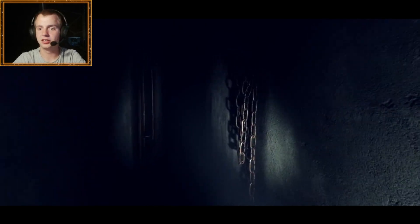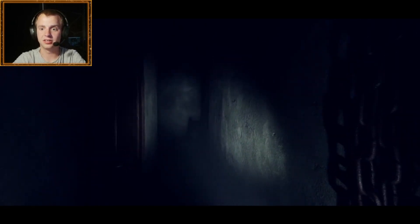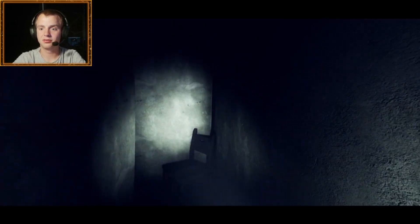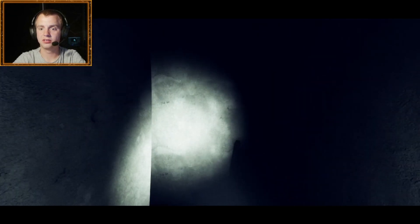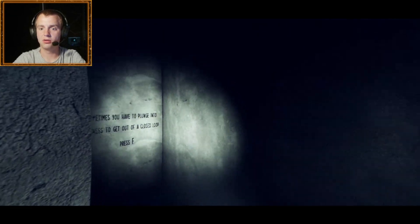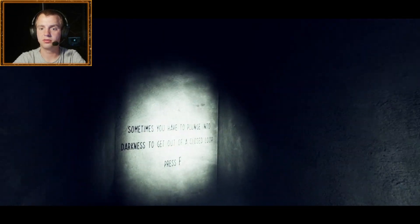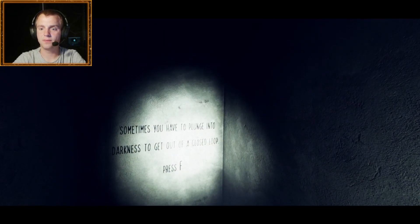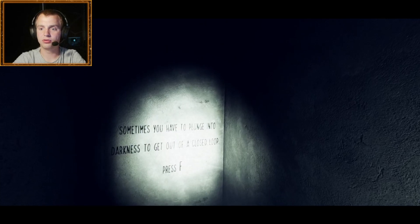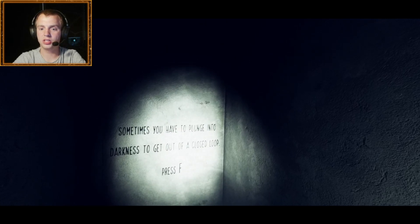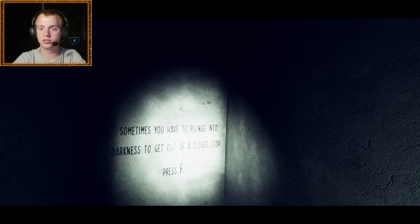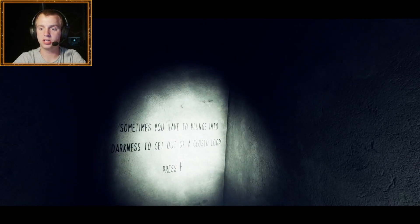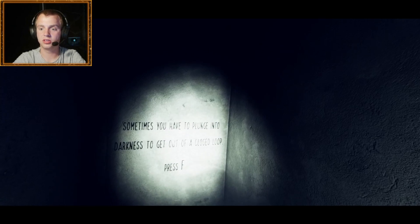Oh my god, I'm getting tense now. I don't like this. What the freak is happening? Sometimes you have to plunge into darkness to get out of a closed loop. Press F.